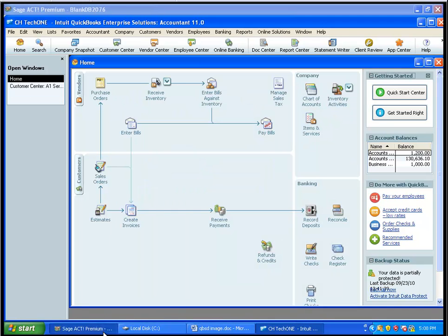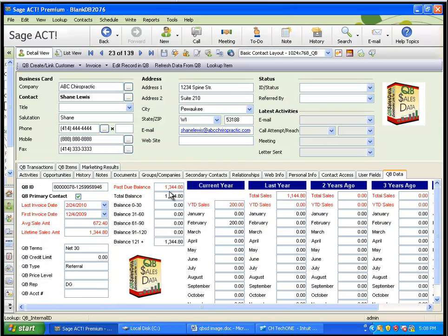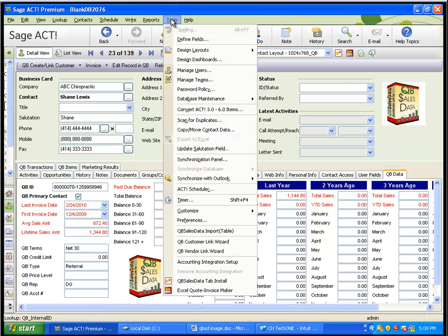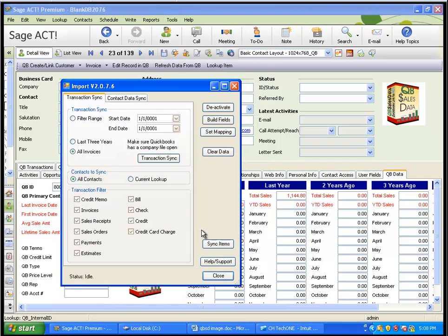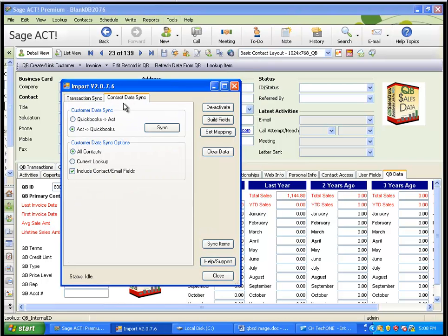And that is it. So, all you have to do then, once this is set up and you have your primary contact boxes checked, is once again just go into Tools, QBee Sales Data Import, and Contact Data Sync tab once a day or once a week to push those addresses between ACT and QuickBooks.